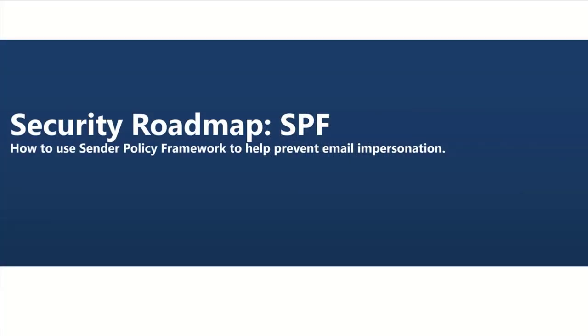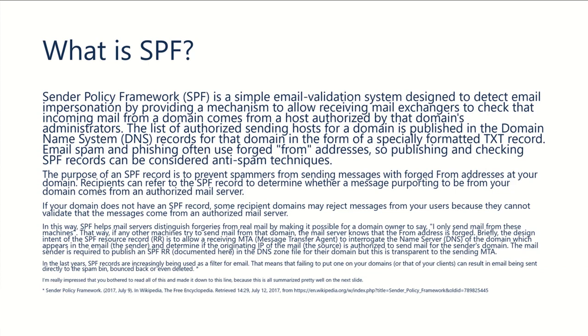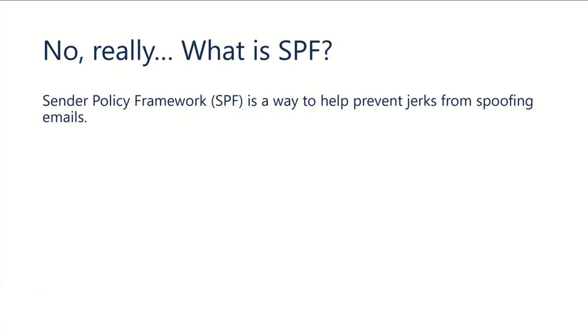If you go and Google SPF online, you're going to find a lot of really useful information. To summarize all of that useful information that you'll find on the internet, though, it's just a way to help prevent jerks from spoofing emails.